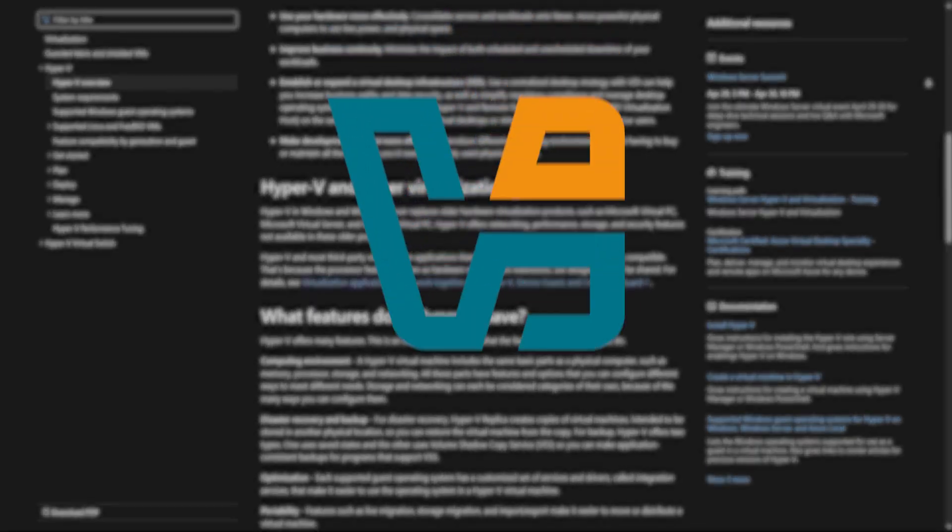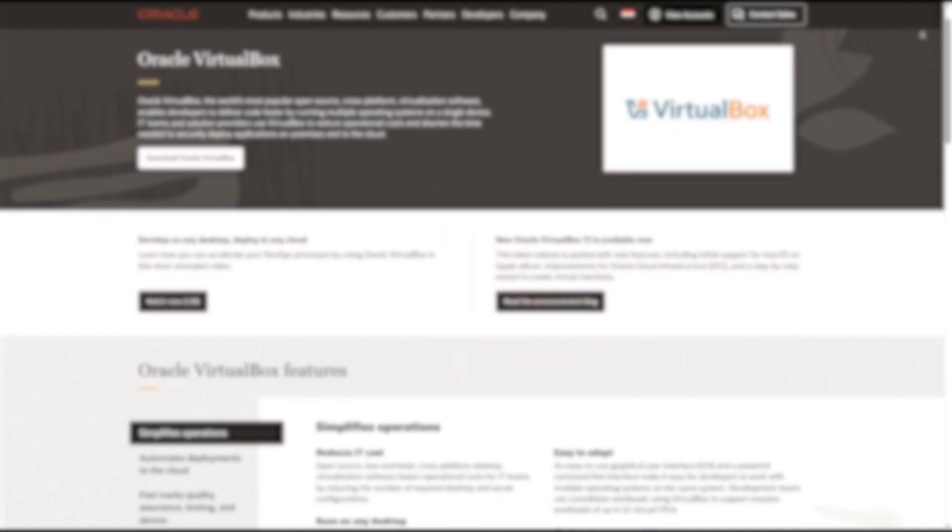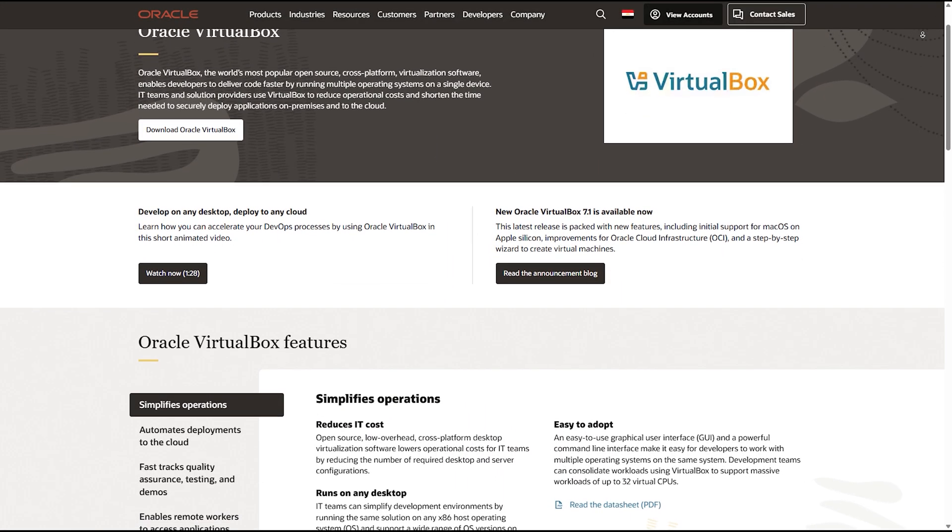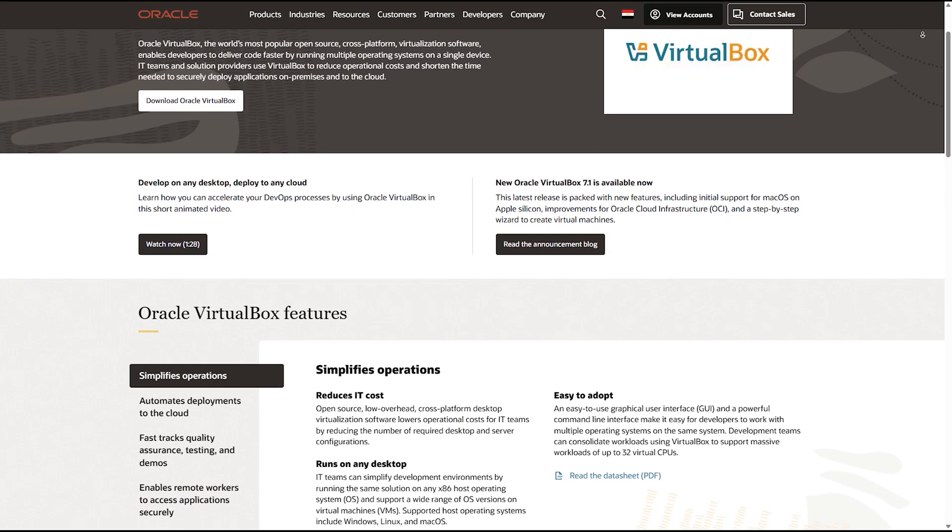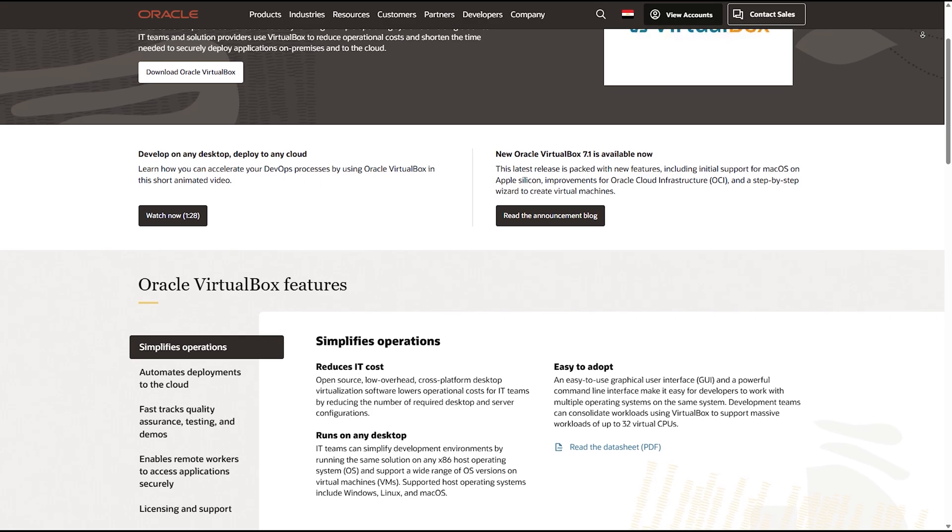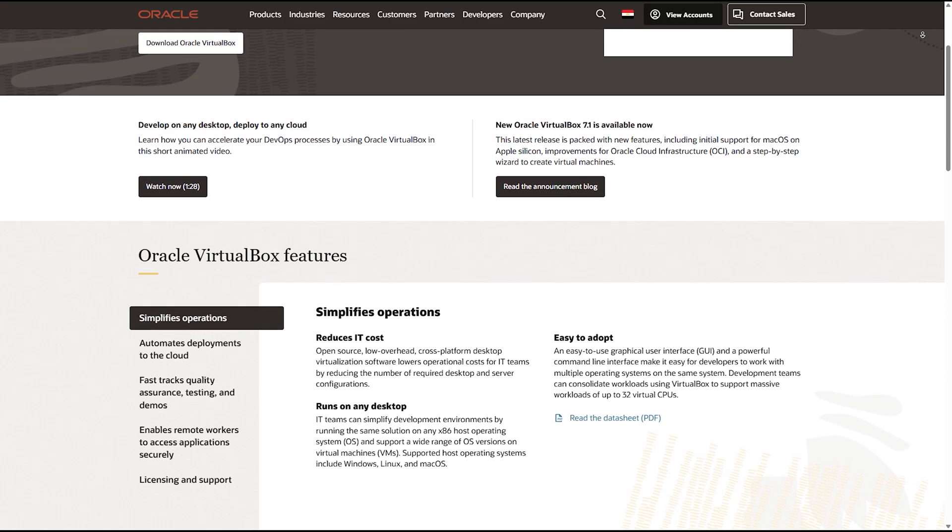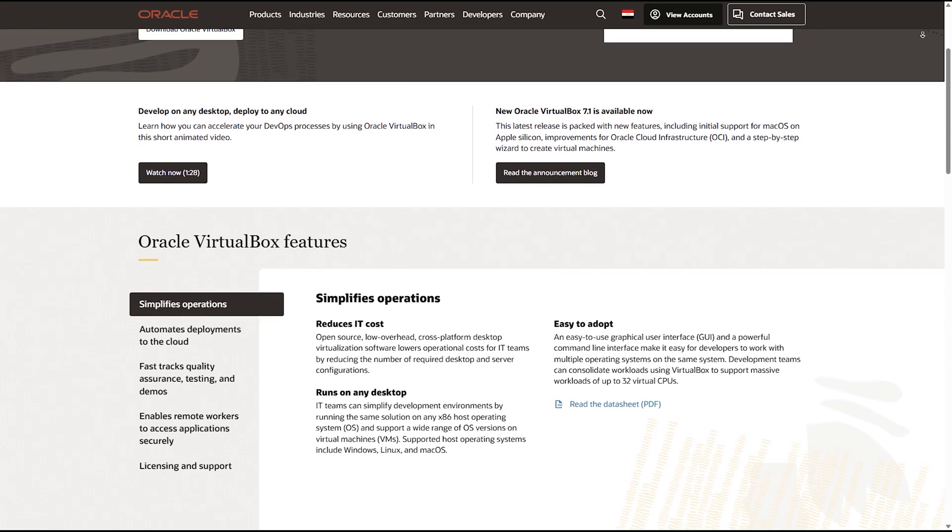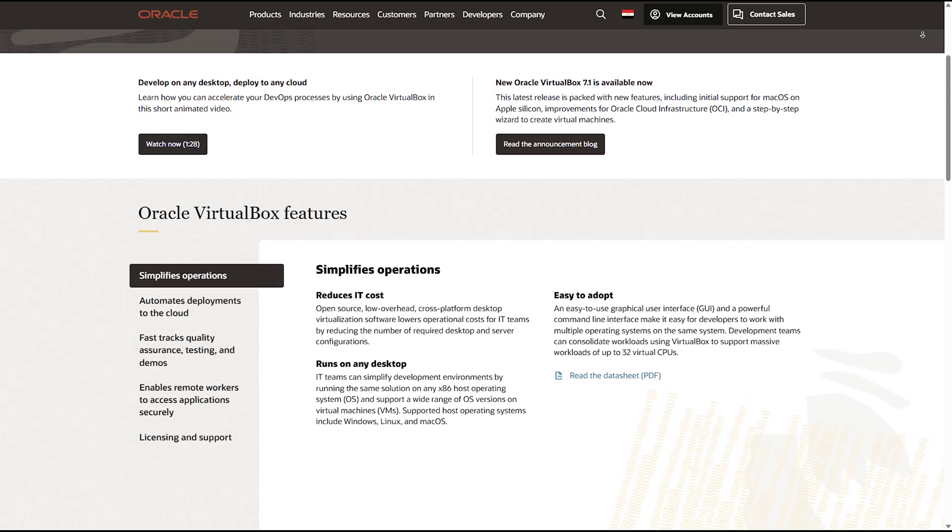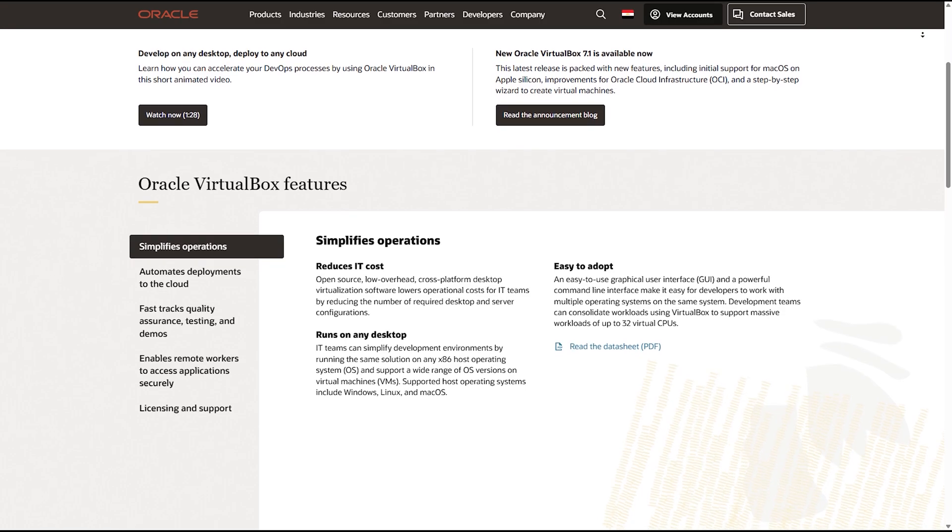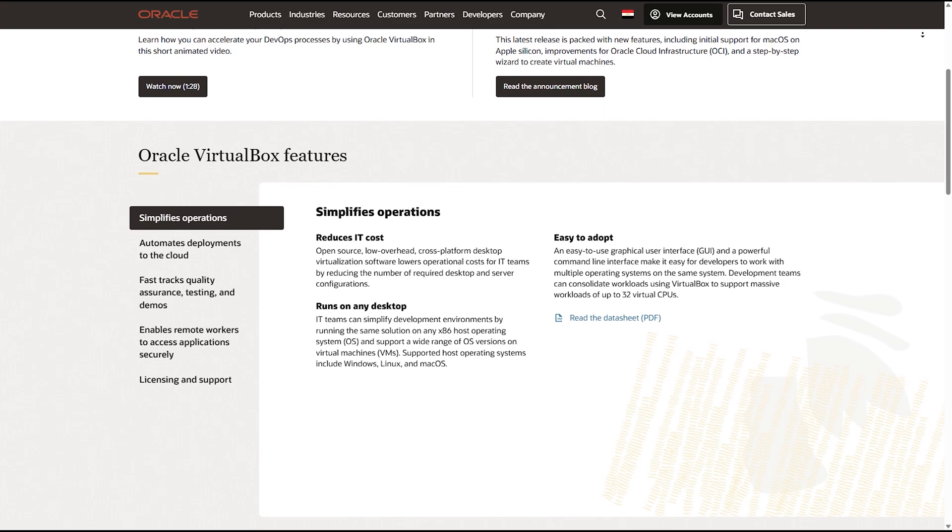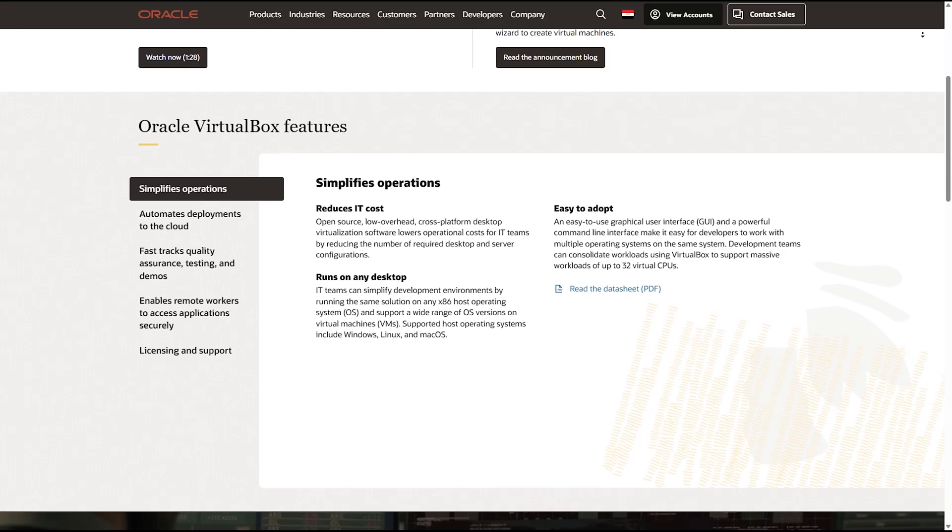VirtualBox. Well, it is a completely free, open source option that runs on Windows, Mac OS, and Linux. It's great for beginners and works well for most general tasks. The downside? Performance isn't as strong as Hyper-V or VMware, making it less ideal for demanding workloads.